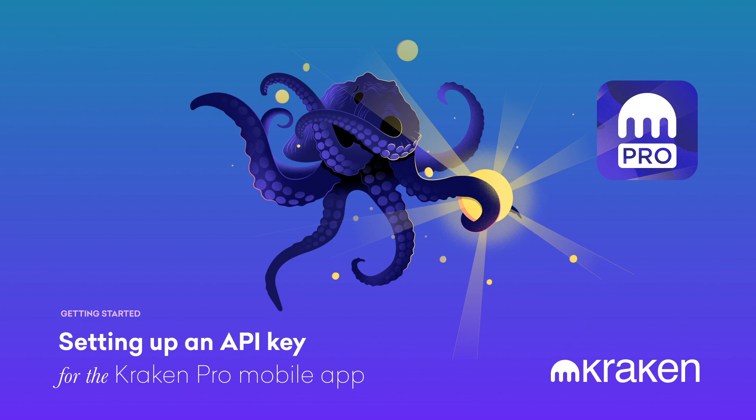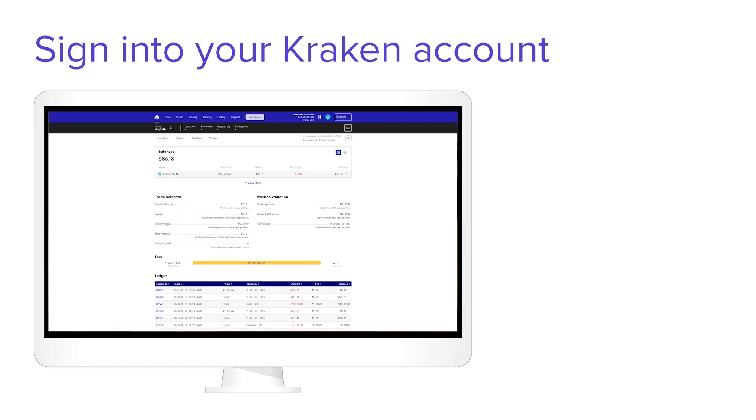Let's get your API key set up for the Kraken mobile app. First, sign in to your Kraken account.